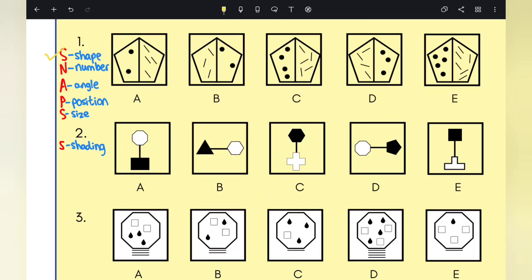You need to look at the shape — what type of shape is it? Is it a pentagon, a hexagon, a circle, a square, etc.? Look at each individual option and check whether the shapes are exactly the same. Can you spot a pattern, or are they all slightly different?